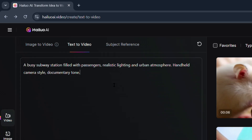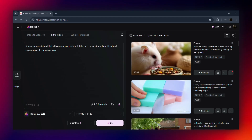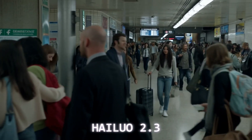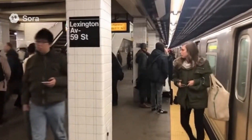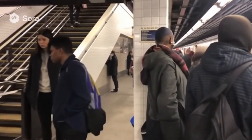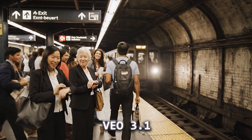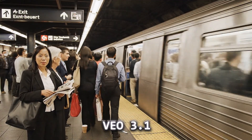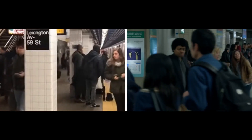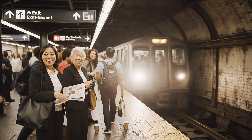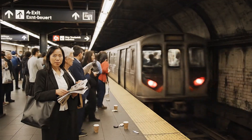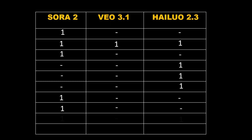Next, I gave the prompt: 'A busy subway station filled with passengers, realistic lighting and urban atmosphere, handheld camera style, documentary tone.' HiLaw and Sora really surprised me this time — both delivered super clean results, no human morphing, no weird faces, and the crowd movement actually looked believable. VO 3.1 did okay, but it still had a few noticeable distortions in the crowd. So this round is a tie — one point each for HiLaw and Sora 2. This one really shows how far text-to-video realism has come.